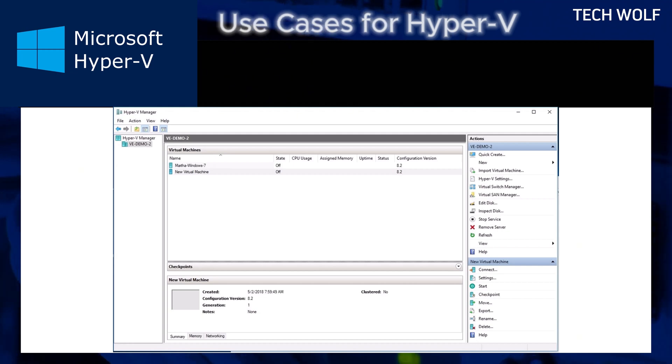Here are the use cases of Hyper-V. Server consolidation. Combine multiple physical servers into fewer machines to save space, reduce power usage and lower costs.